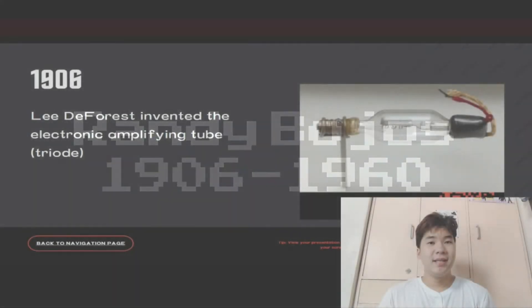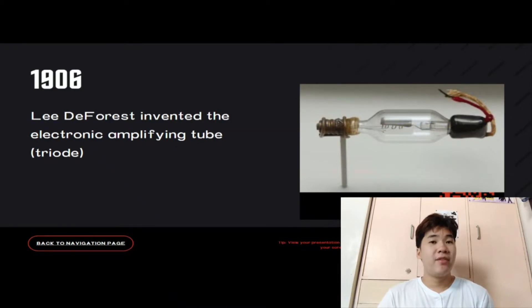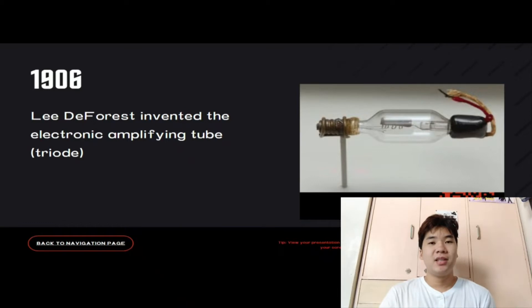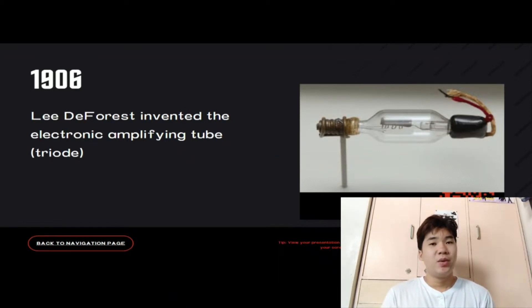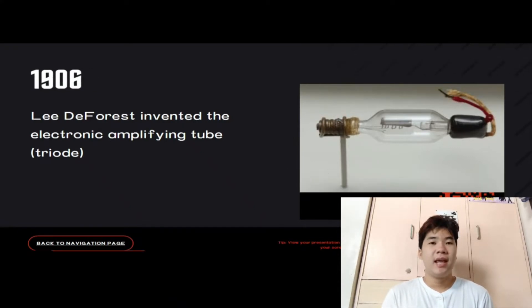Good day, I am Randy Bojos. In 1906, Lee DeForest invented the electronic amplifying tube. The Audion was an electric detecting or amplifying vacuum tube invented by American electrical engineer Lee DeForest in 1906. It was the first triode, consisting of an evacuated glass tube containing three electrodes: a heated filament, a grid, and a plate.